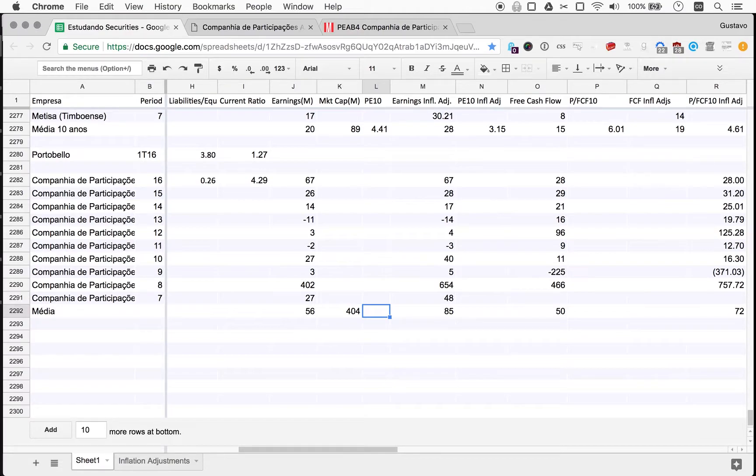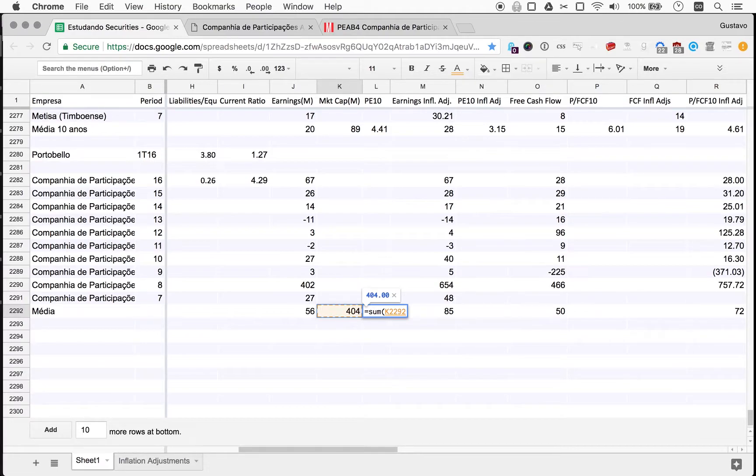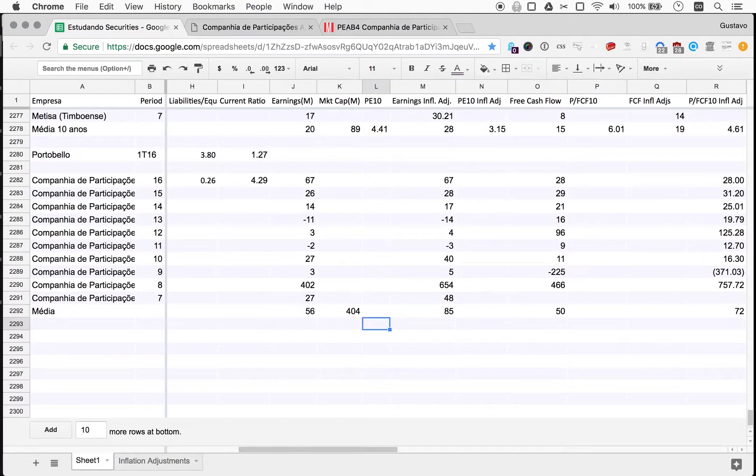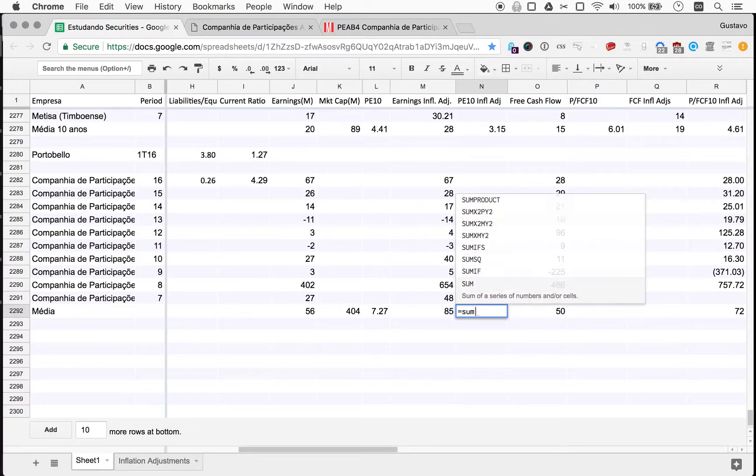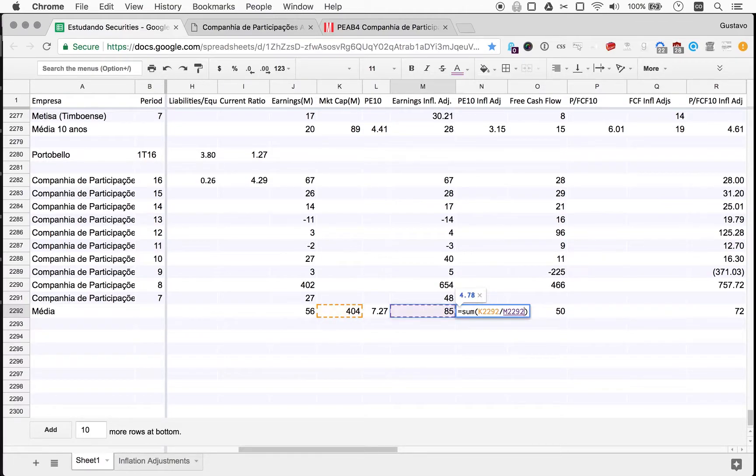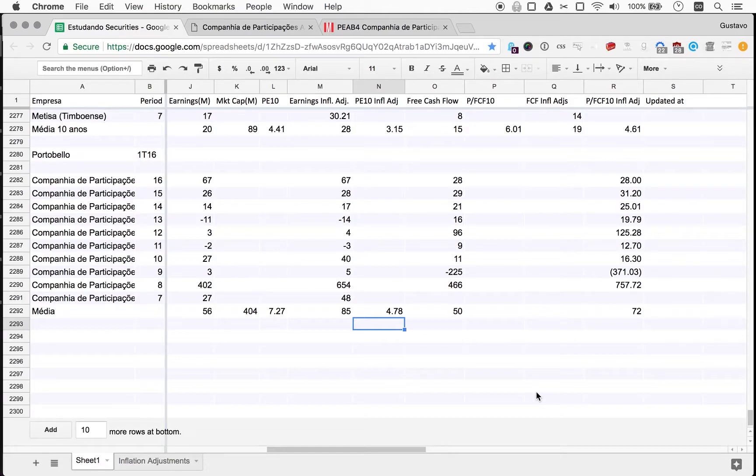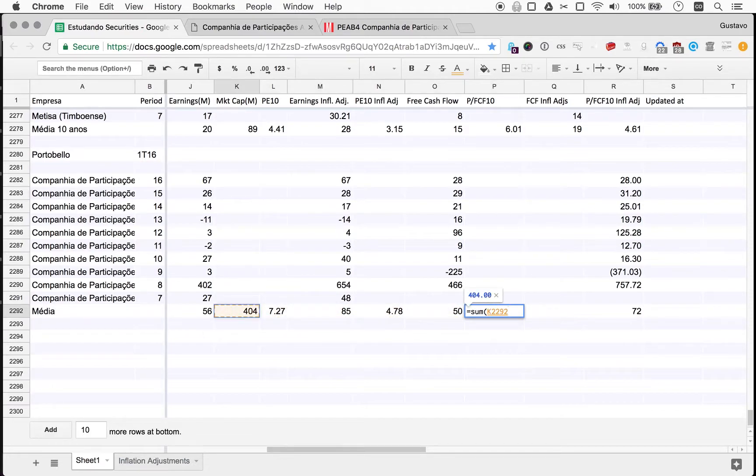So how much is this company worth? I did notice that PE AB3 is barely traded and PE AB4 is also very thinly traded but it's traded way more often. So let's get the price from here. The market cap's 504 million. So we put the market cap here and now we look at PE 10.